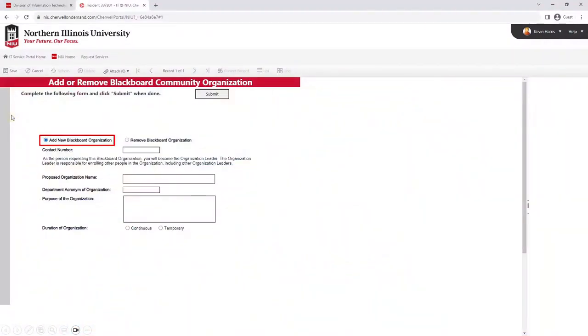To add a new Blackboard organization, select this option and complete the required information. When finished, click Submit.